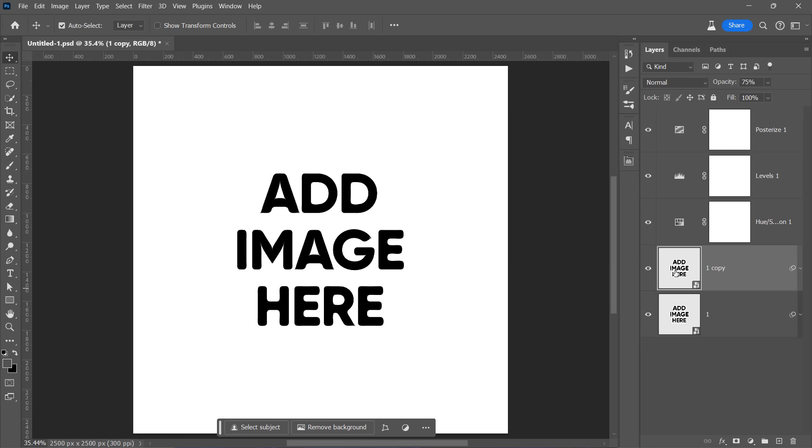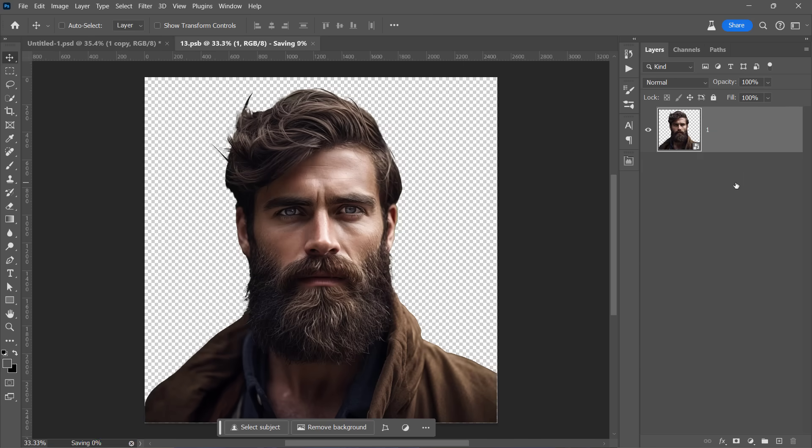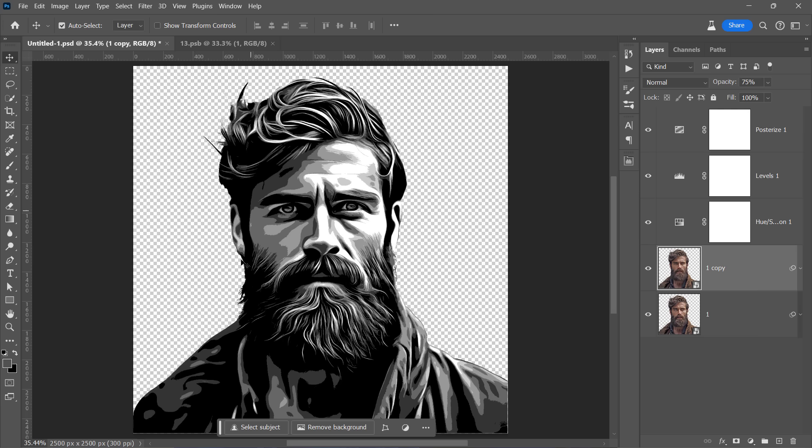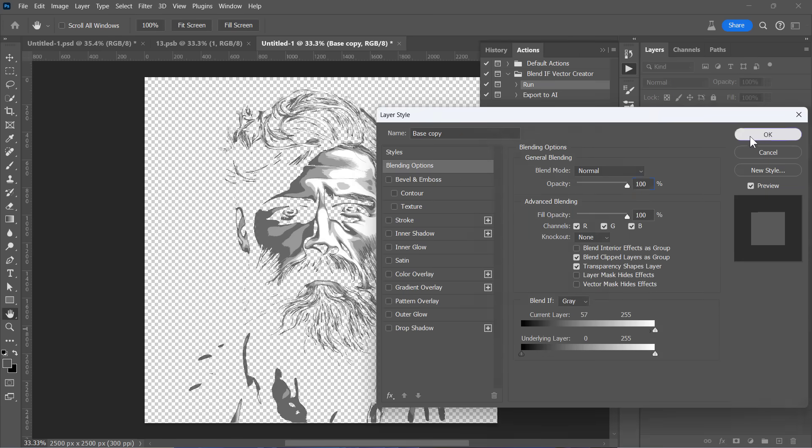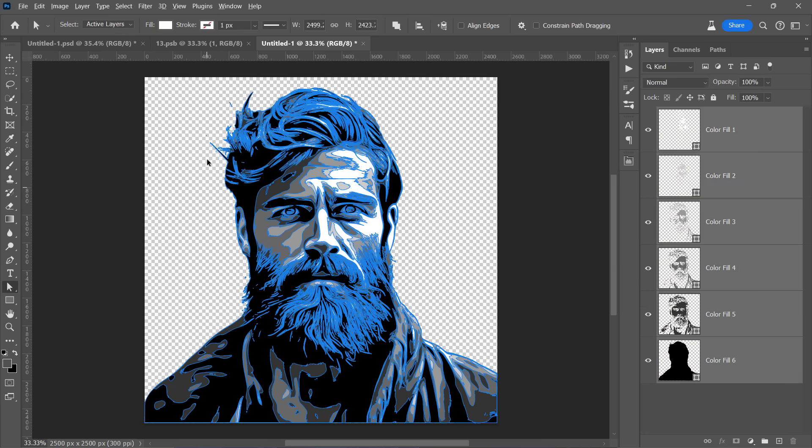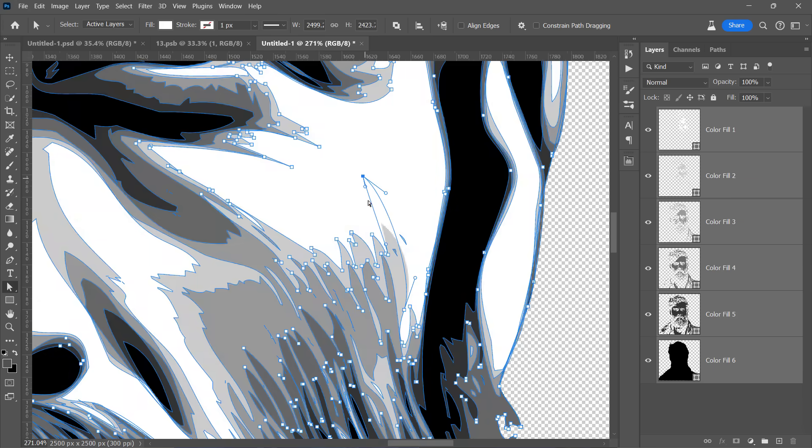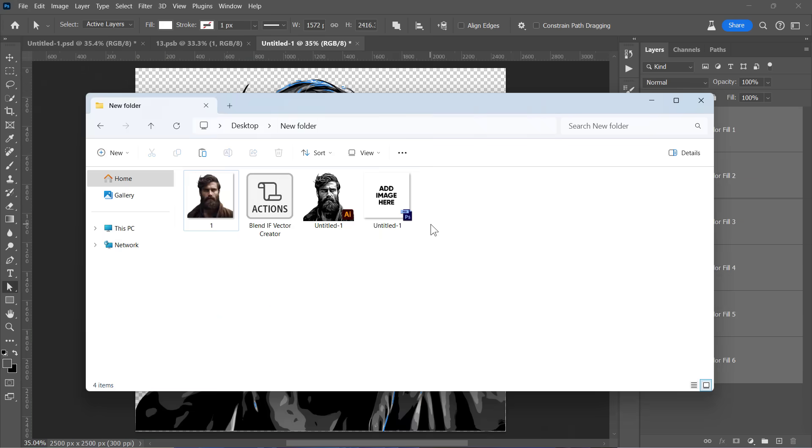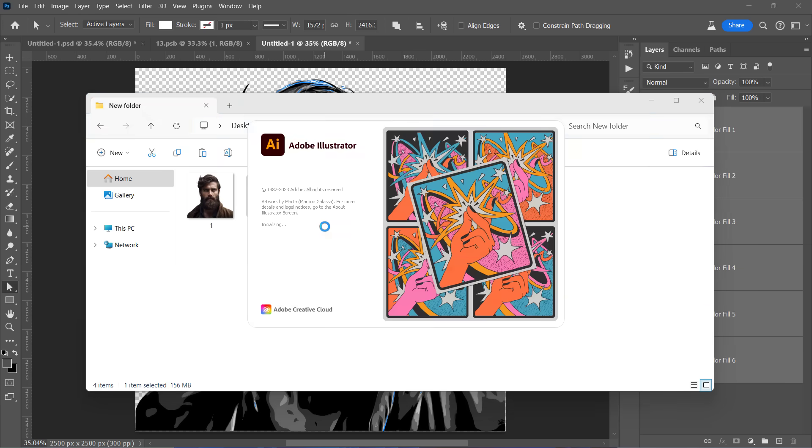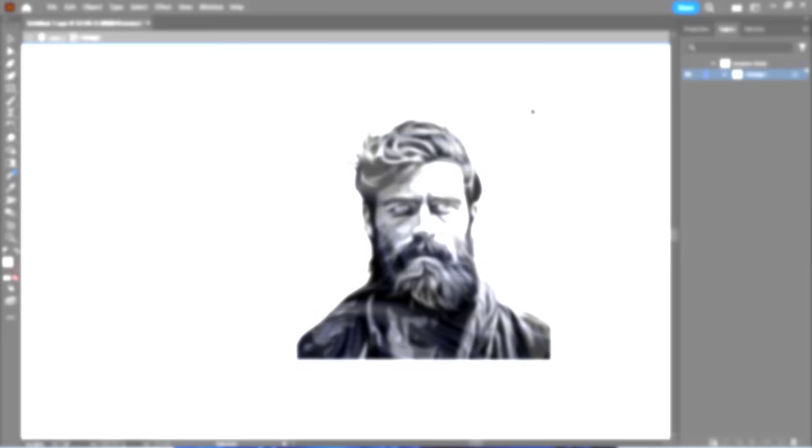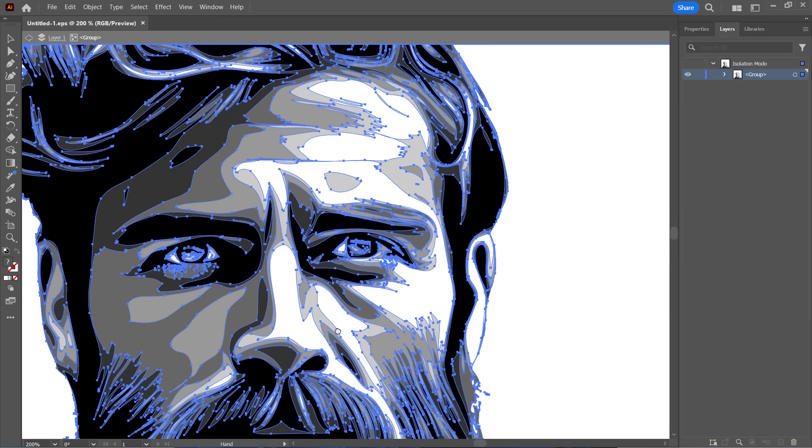Once I open this smart object and place my image inside, the effect will be applied instantly like that. And with our free action, we can transform it into a fully editable vector ready for export to any vector software such as Illustrator. Now let's jump into Photoshop and get started.